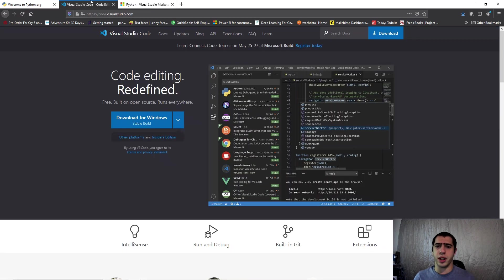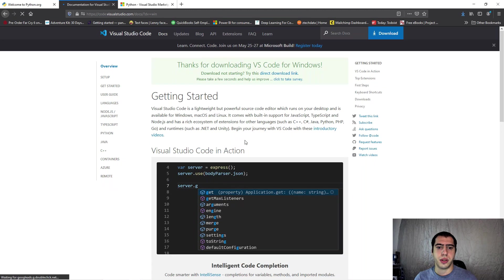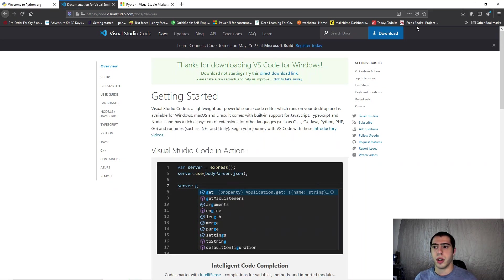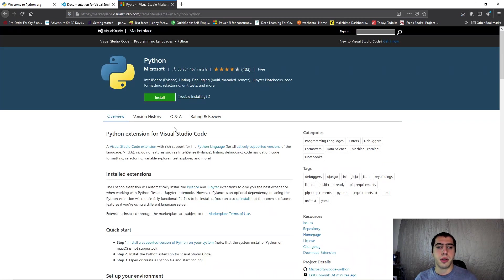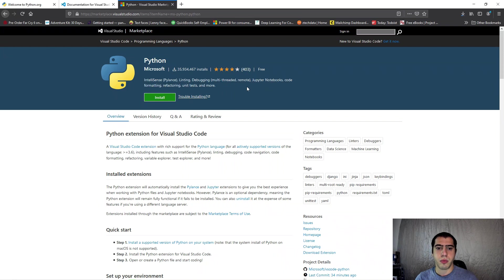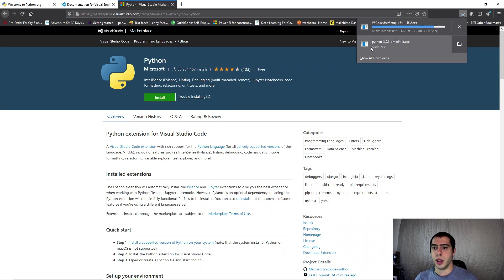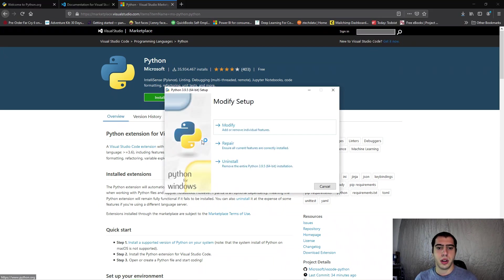Next we're going to do Visual Studio Code. I've already installed all of this, I'm just going to go through the setup to show you exactly what you need. We're going to wait for these to download and in the meantime we'll open up Python.